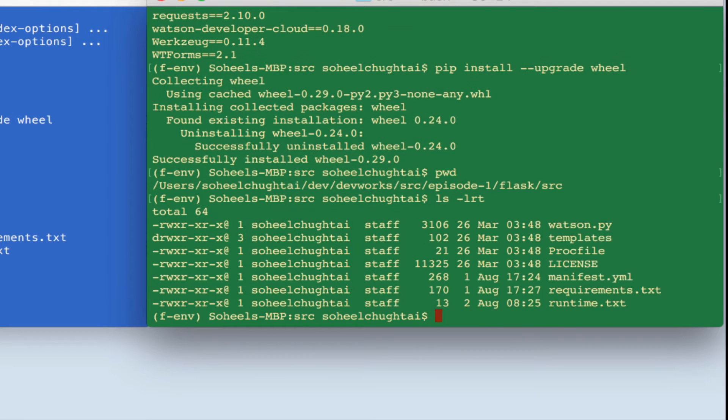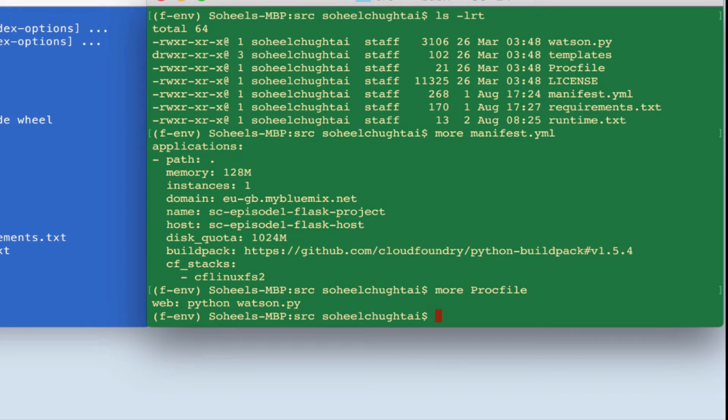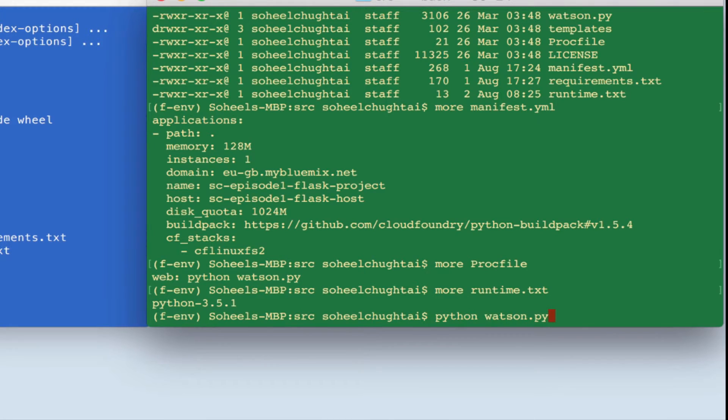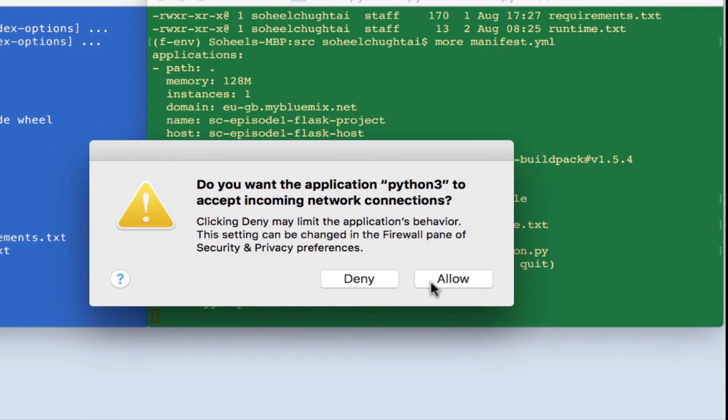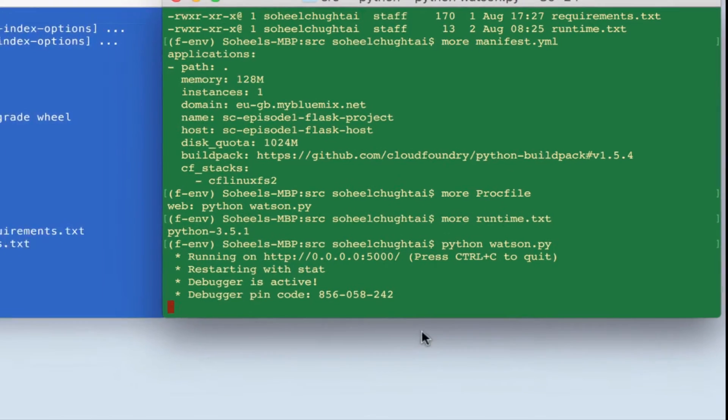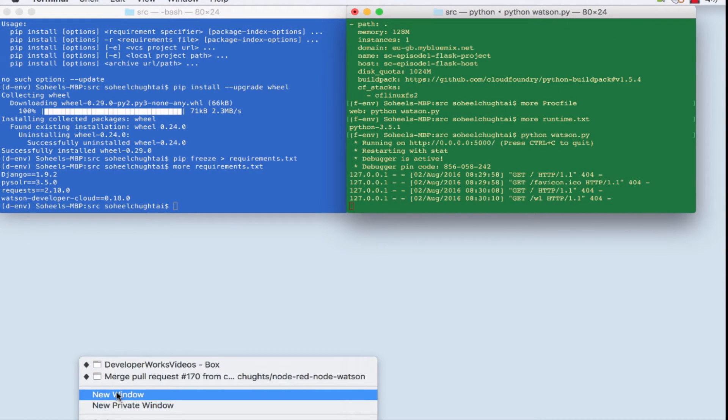First, of course, we need to run our application to make sure that there's nothing wrong with it. Let's have a look at the Flask environment. The proc files will describe how we're going to run this in Bluemix. It's the same way we run it locally. Python Watson py starts an HTTP server, an inbuilt HTTP server.